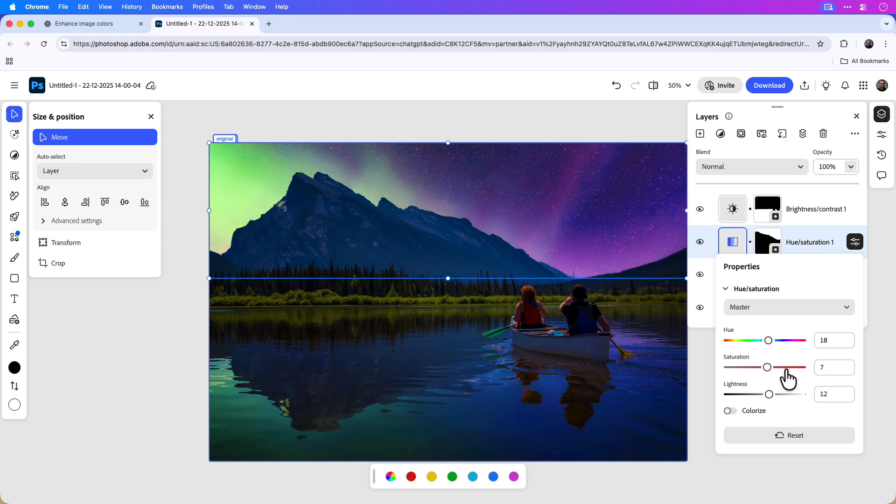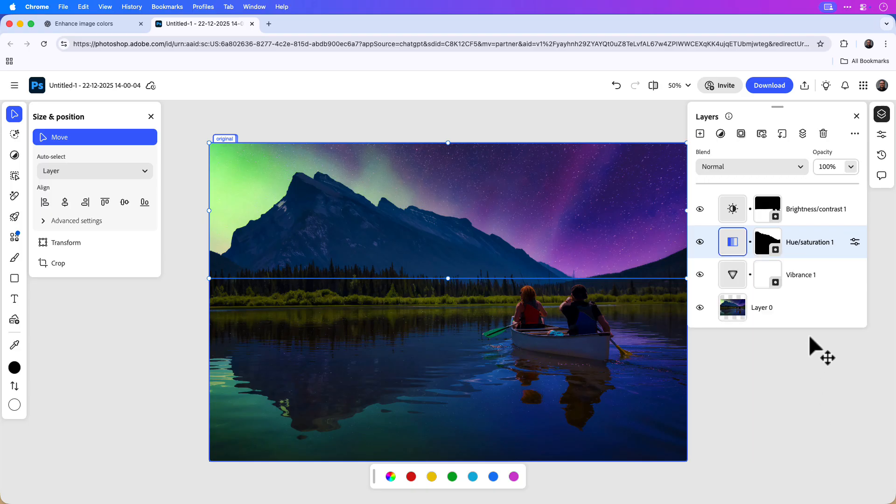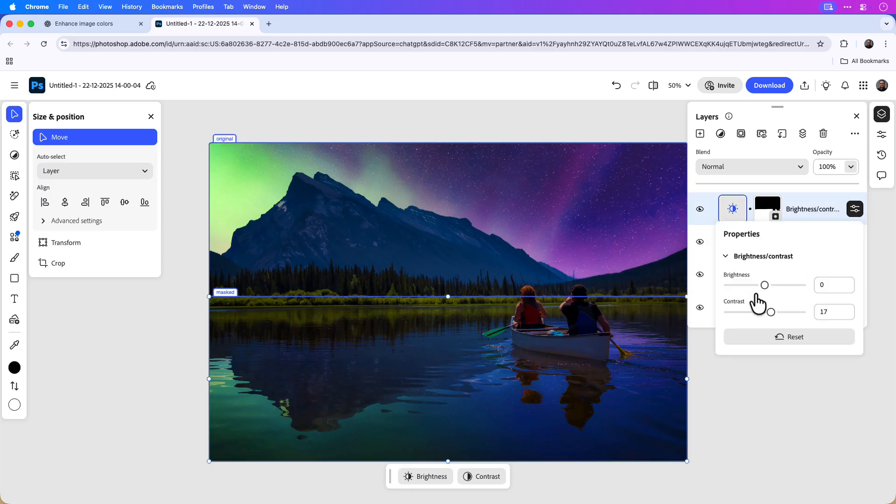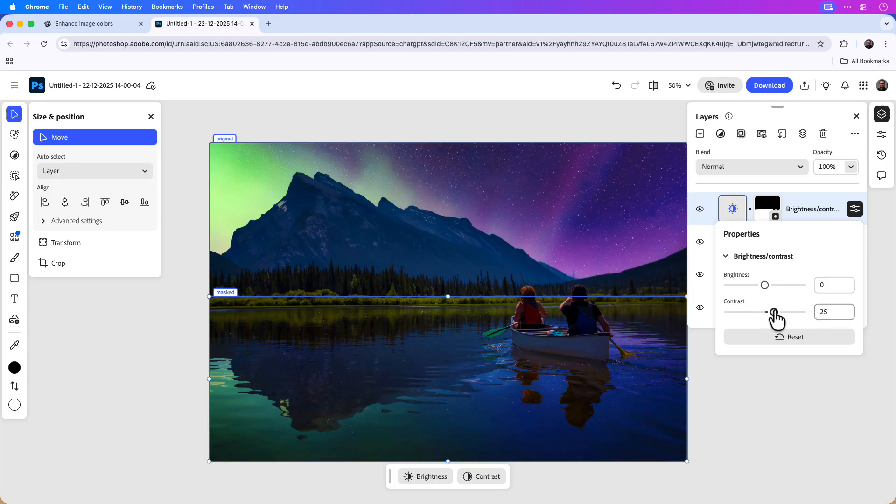And if I wanted to adjust the contrast, I would do the same thing. I'll click the contrast layer, click the adjustments, and then simply decrease or increase the contrast.